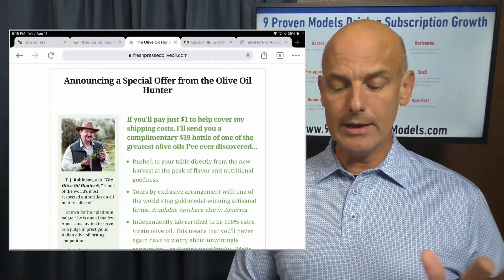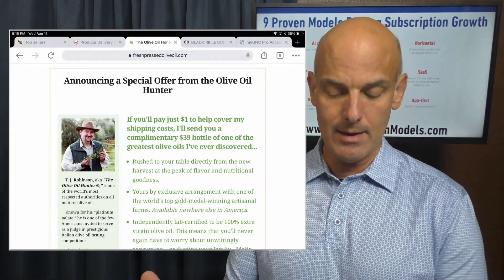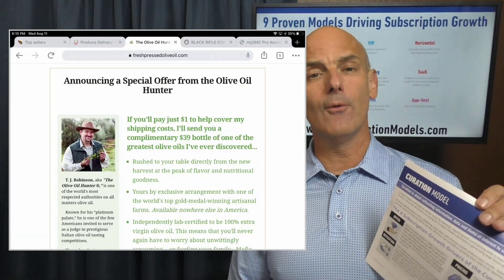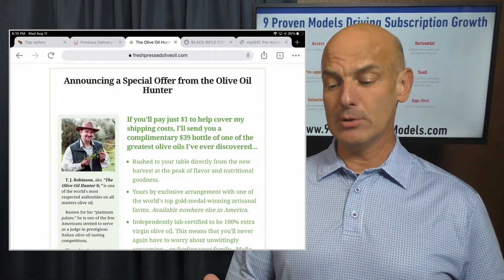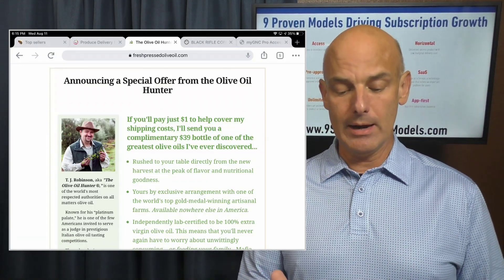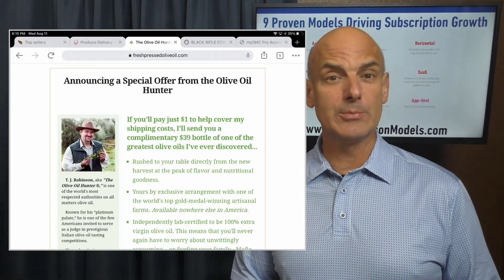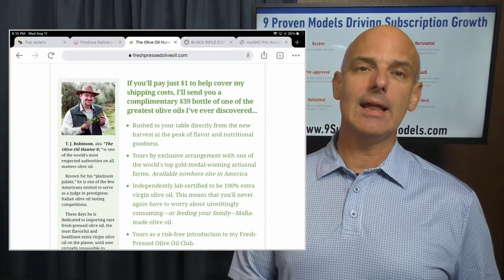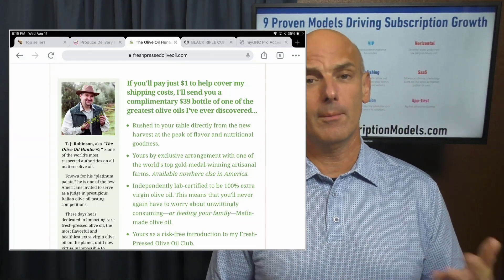Third is curation, which I'd like to exemplify with the Olive Oil Club. The Olive Oil Club — freshpressedoliveoil.com — actually has a $39 bottle where you can get started with a subscription. On a quarterly basis, TJ Robinson selects terrific fresh pressed olive oil from around the world. It's different each season because different hemispheres are optimal at different times of year in order to get the olive oil fresh and to you quickly.